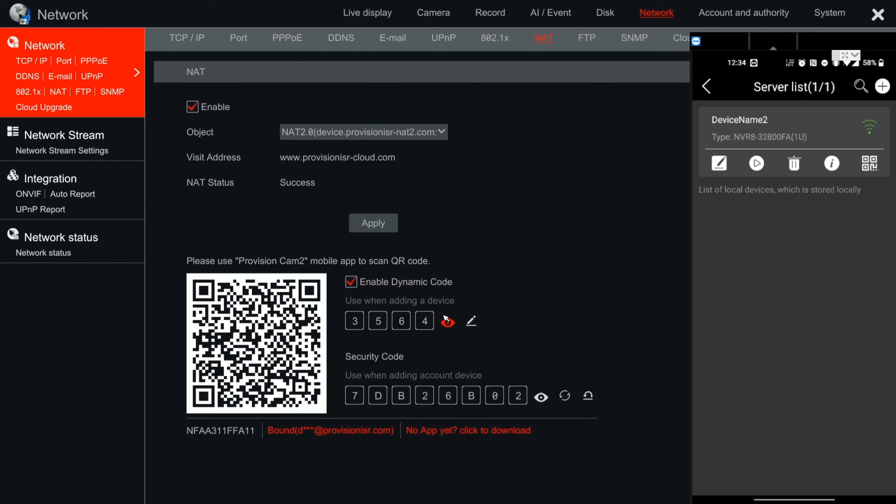So this is method number one for how to be able to view this device, this NVR, on different applications. And now we're going to see method number two.